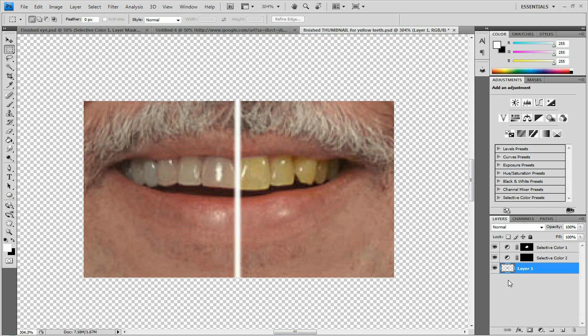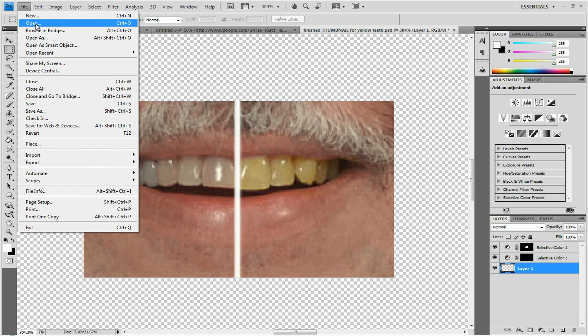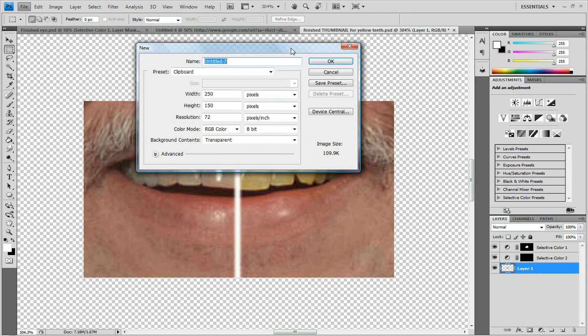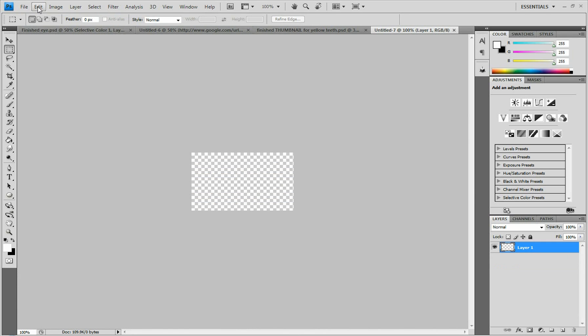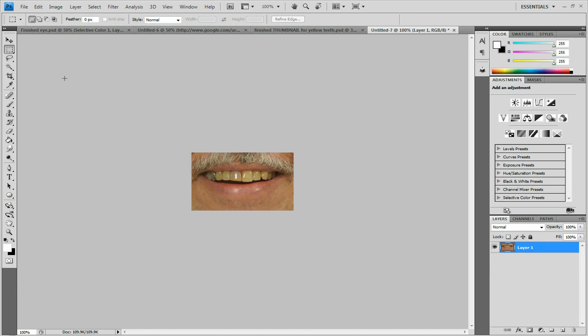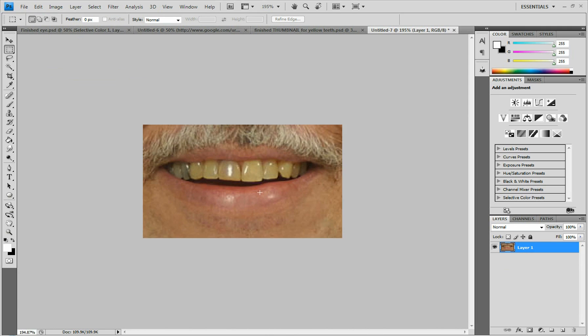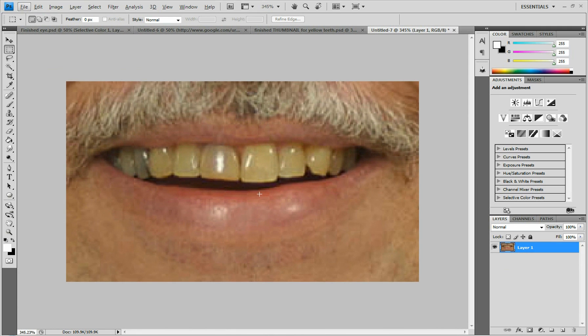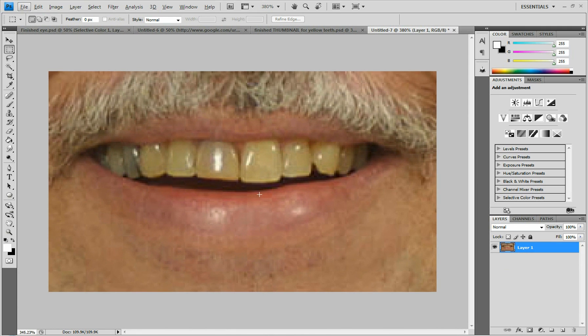Alright, so you're going to start by going to file, new, and I already copied it, so I'm just going to click paste, and it's a pretty small picture so I'm just going to zoom in on it. Alright, and here we have it.